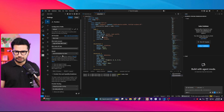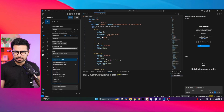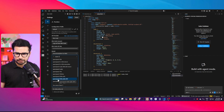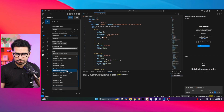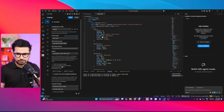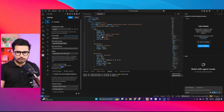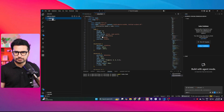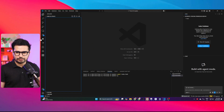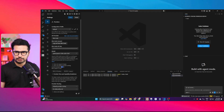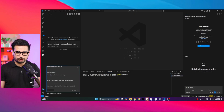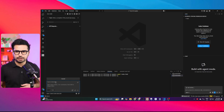I'll choose QN3 235B. This model does not support images or prompt caching, but it has a similar context window of 262,000. I'll click Save, come back to the project, delete both files, go back to Kilocode, click on Chat, provide that same prompt again, and let's see what it will create.